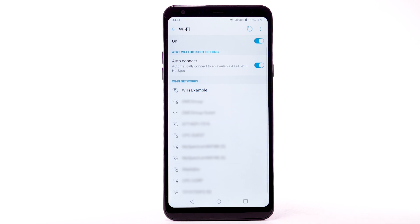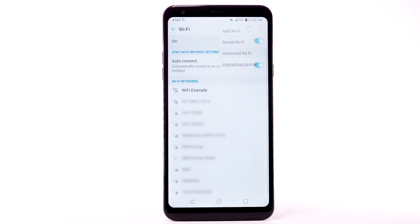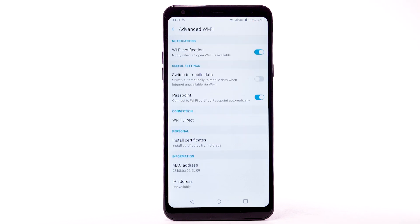To access Wi-Fi settings, from the Wi-Fi screen, select the menu icon. Select Advanced Wi-Fi. Edit settings as desired.